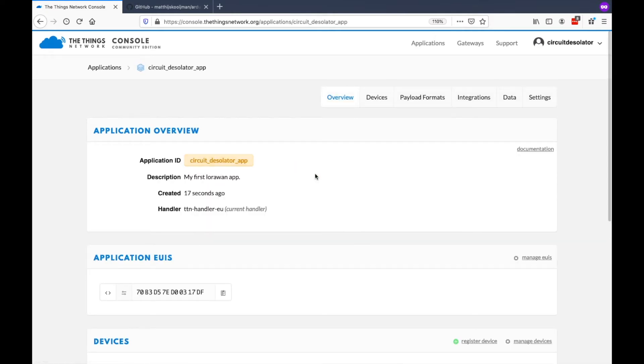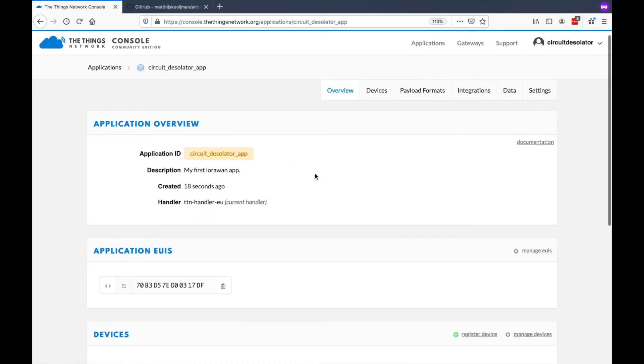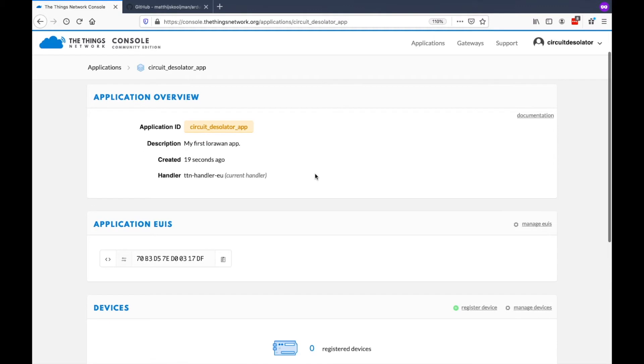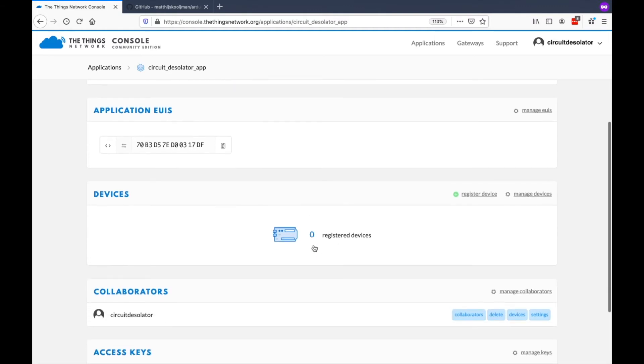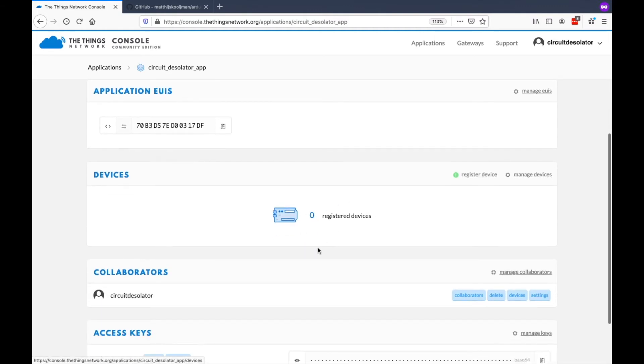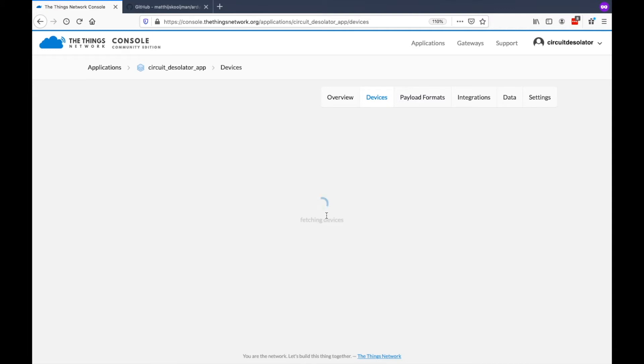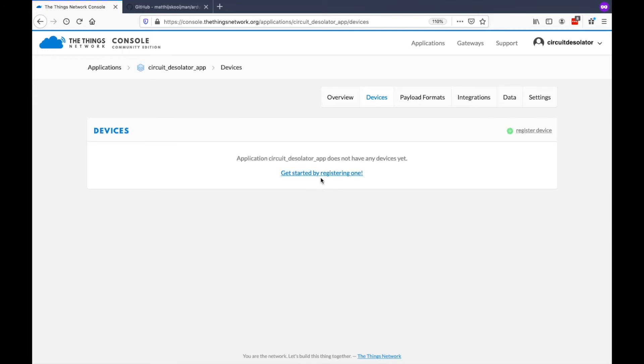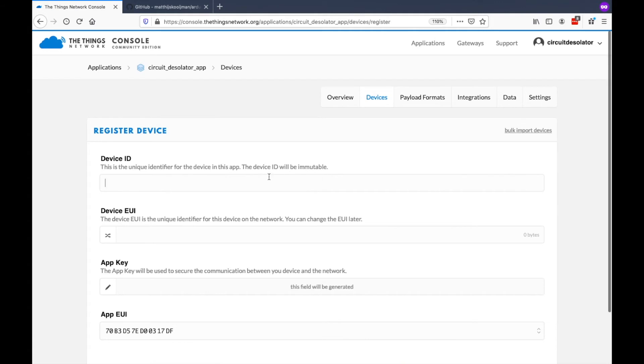Inside the Applications, that's where we can add our devices. Right now, we only have zero registered device. This is where we can put our LoRaWAN end-note devices. So let's register one.